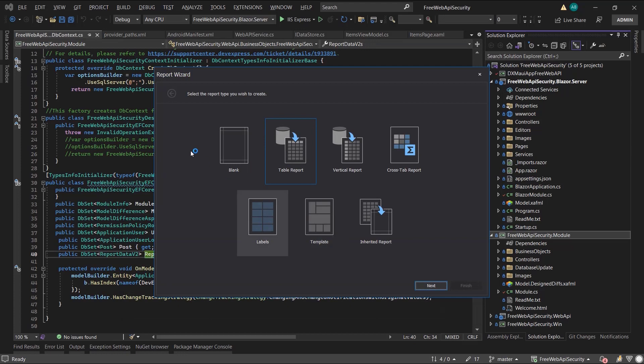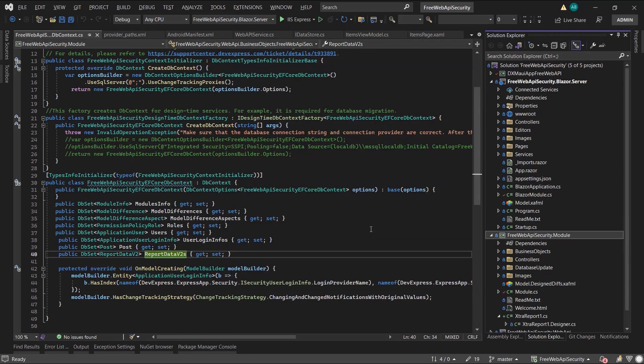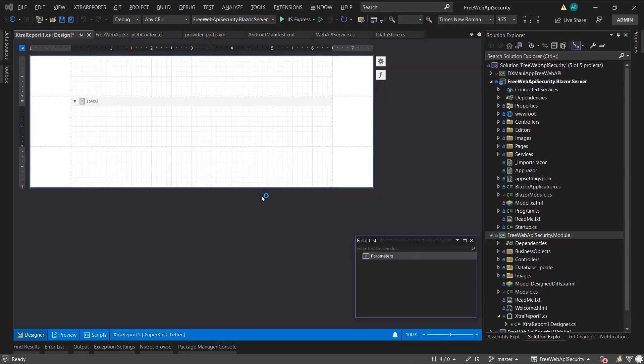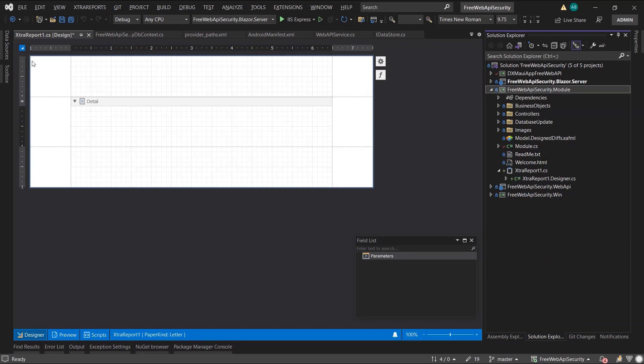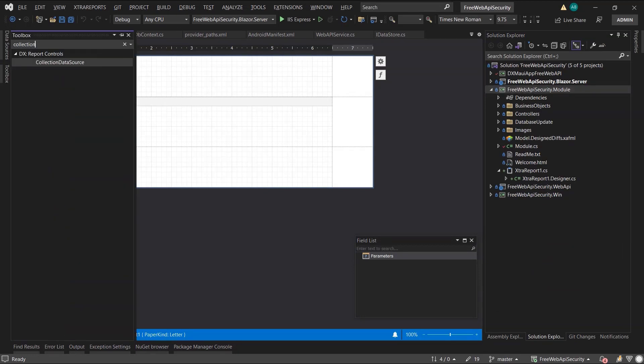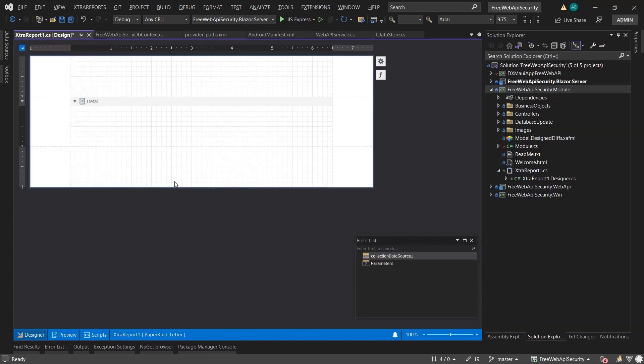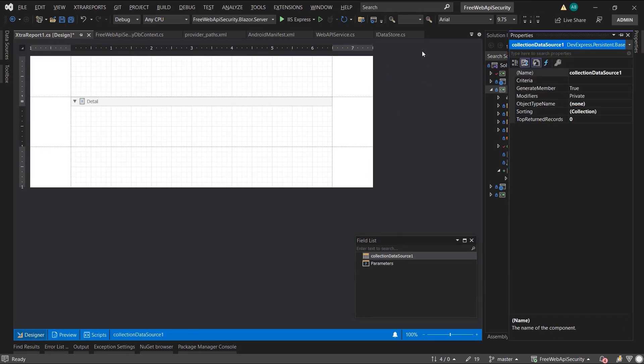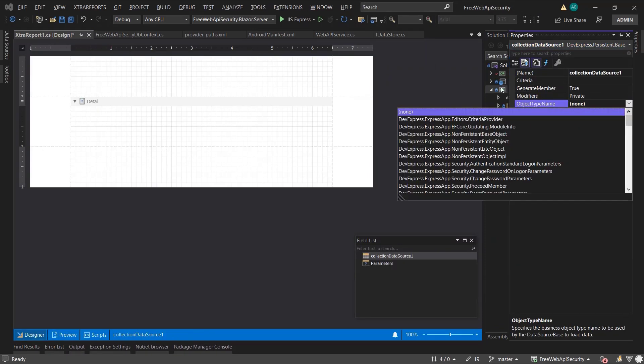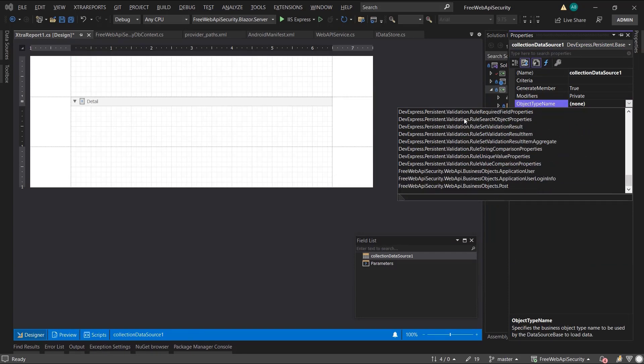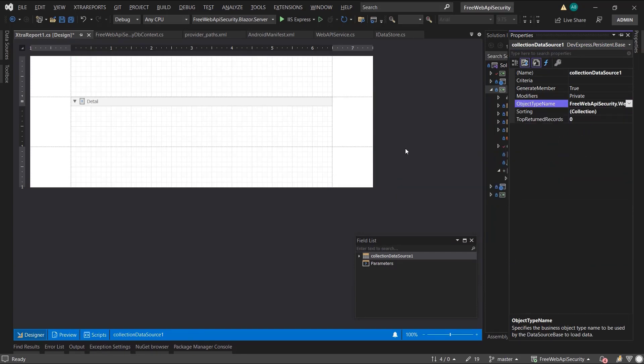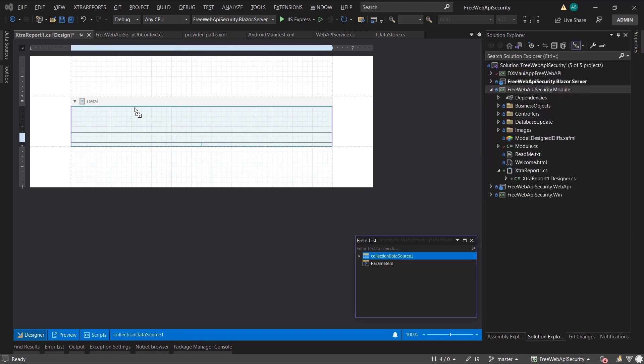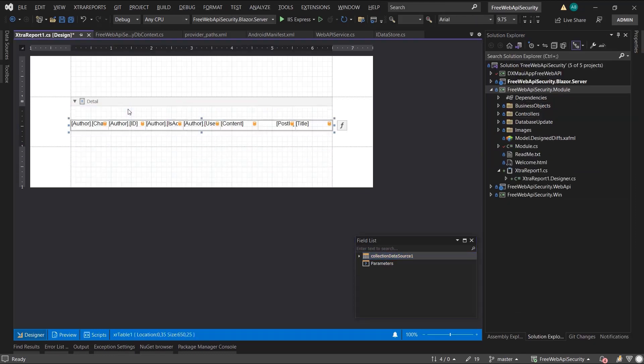I'll go with the blank layout as per the documentation. Here is the blank template, and now I'll add a collection data source. Then set its object type name to my Post Entity Framework object. Now I can use the field list to drag and drop data fields, and after I spent five minutes to beautify this report, I end up with this layout.